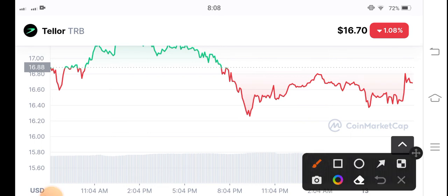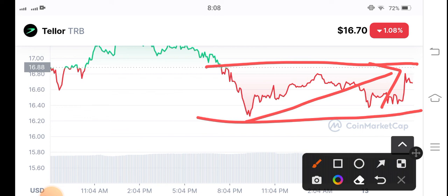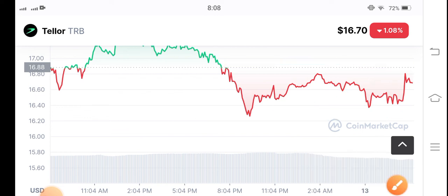Maybe it's gradually pumping, but if they break this point, in this case a huge pump is coming in the TRB coin. Hope you enjoyed this video, don't forget to subscribe to my YouTube channel for more videos.